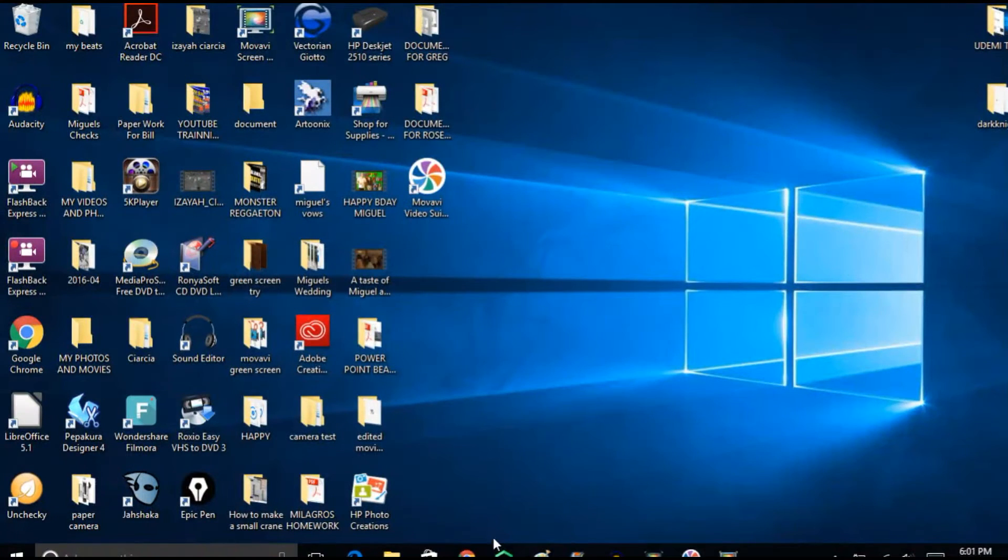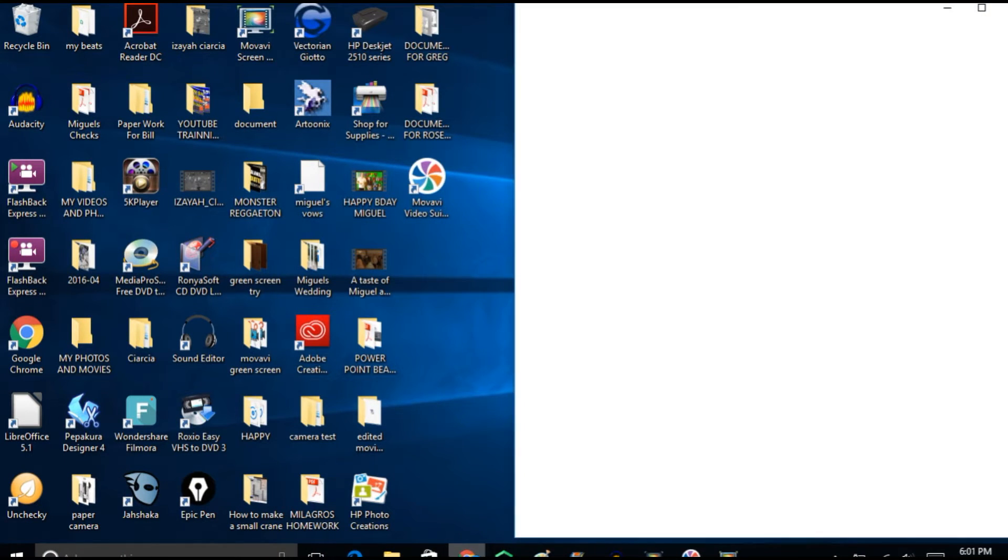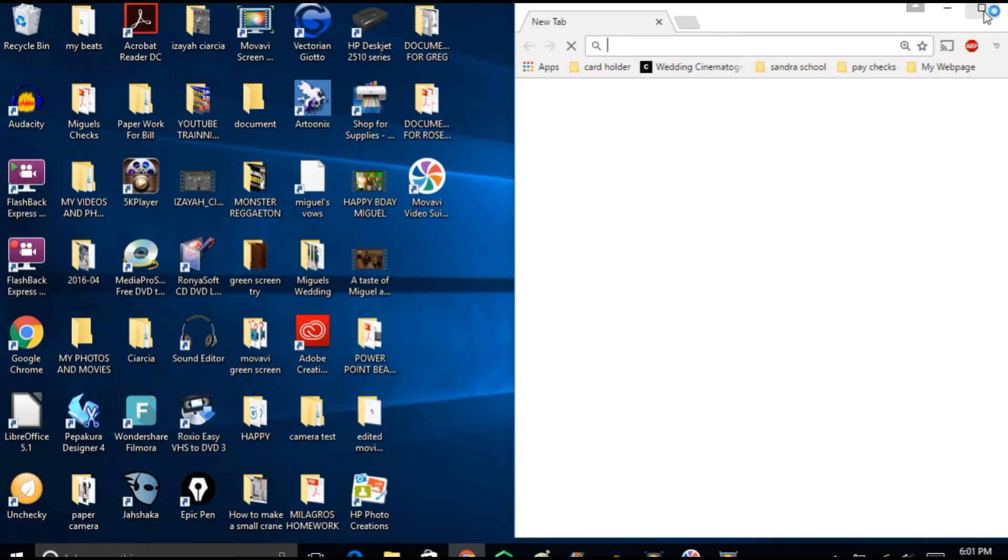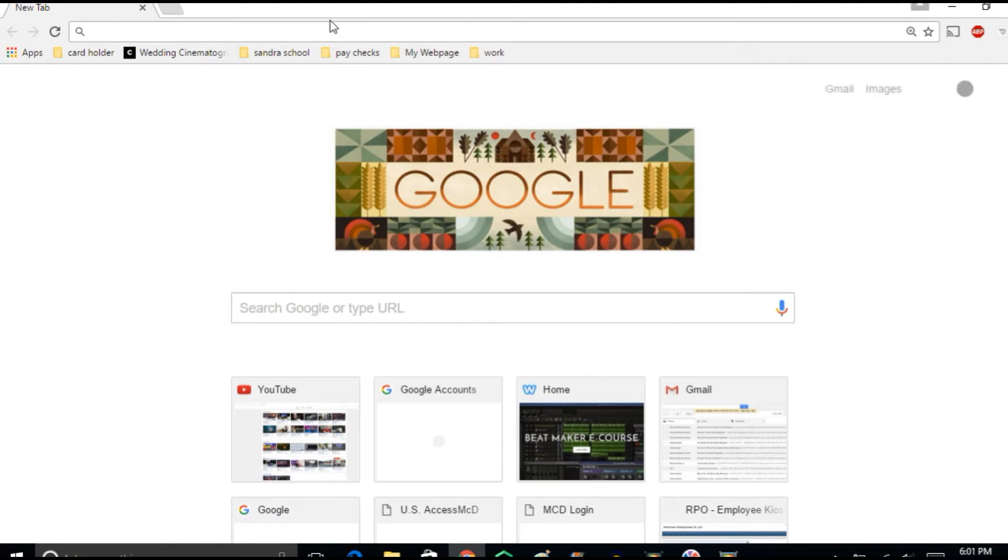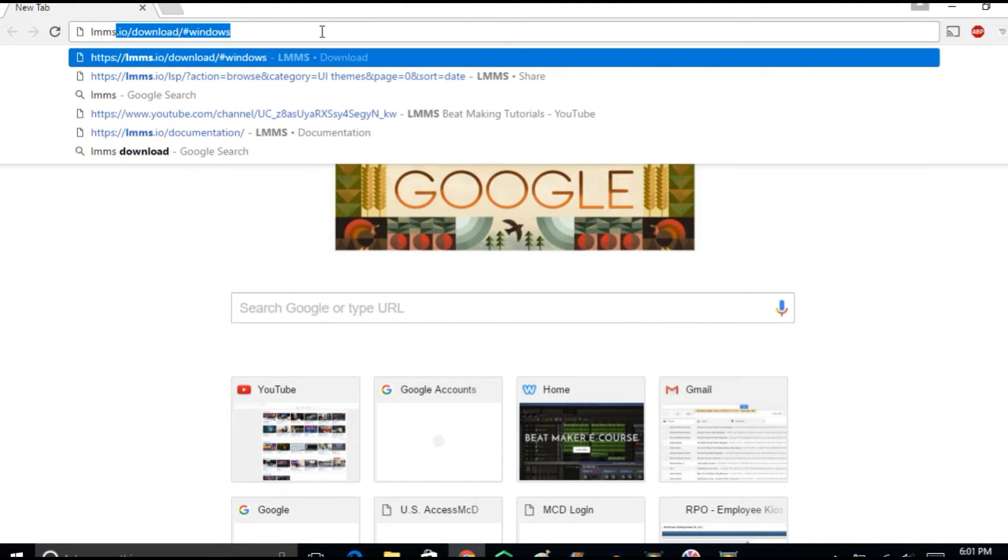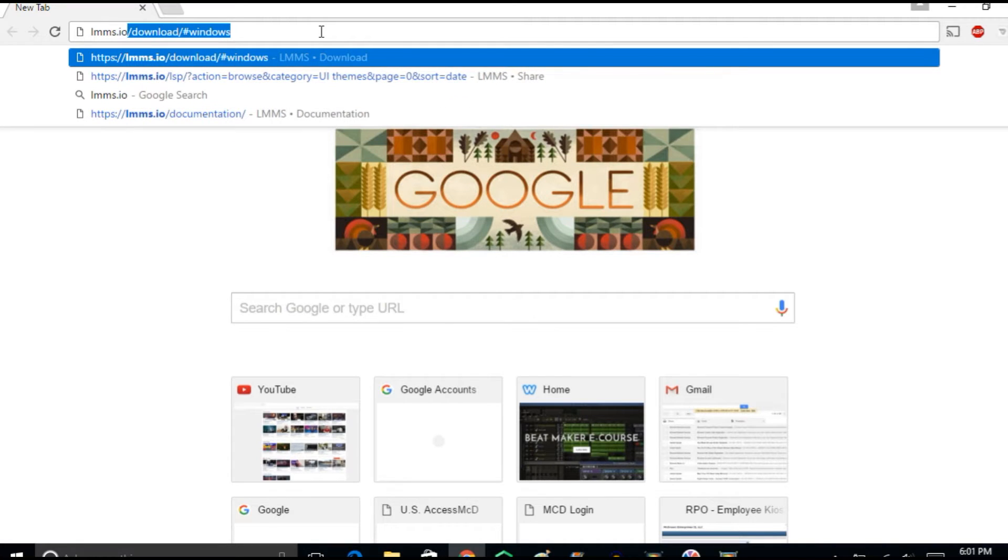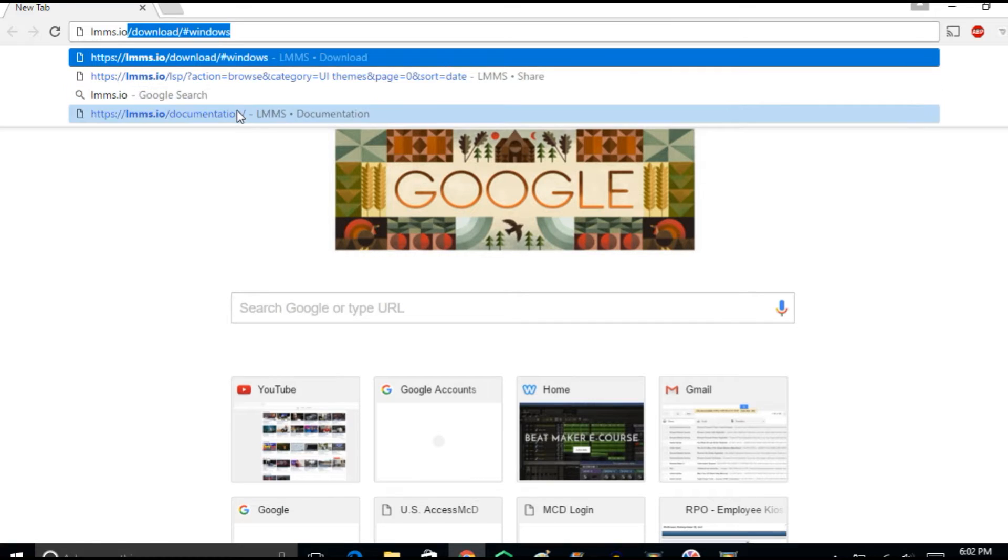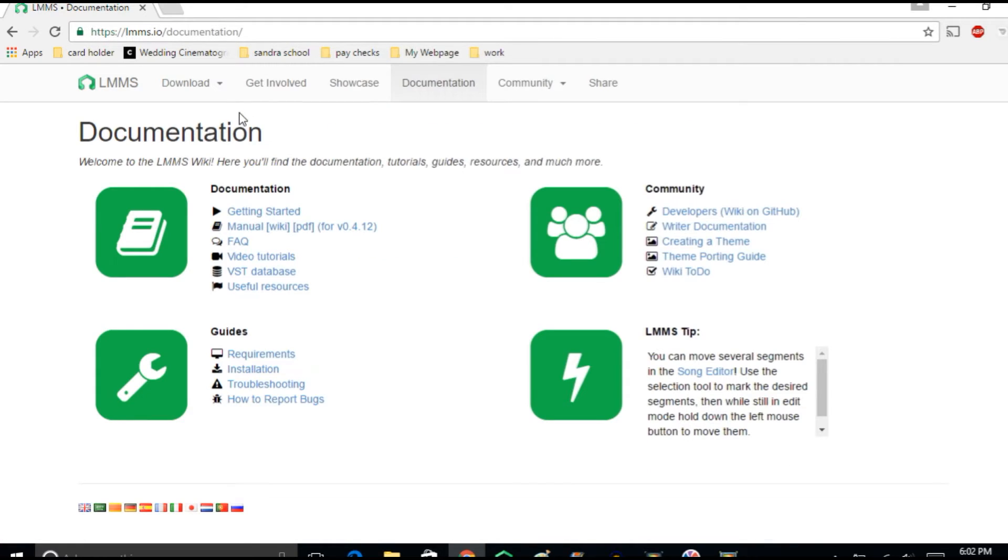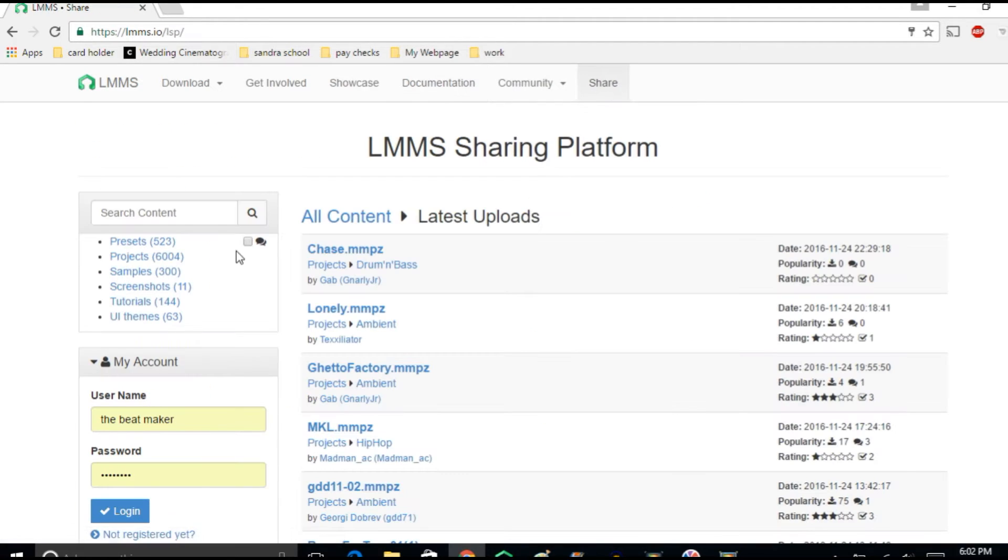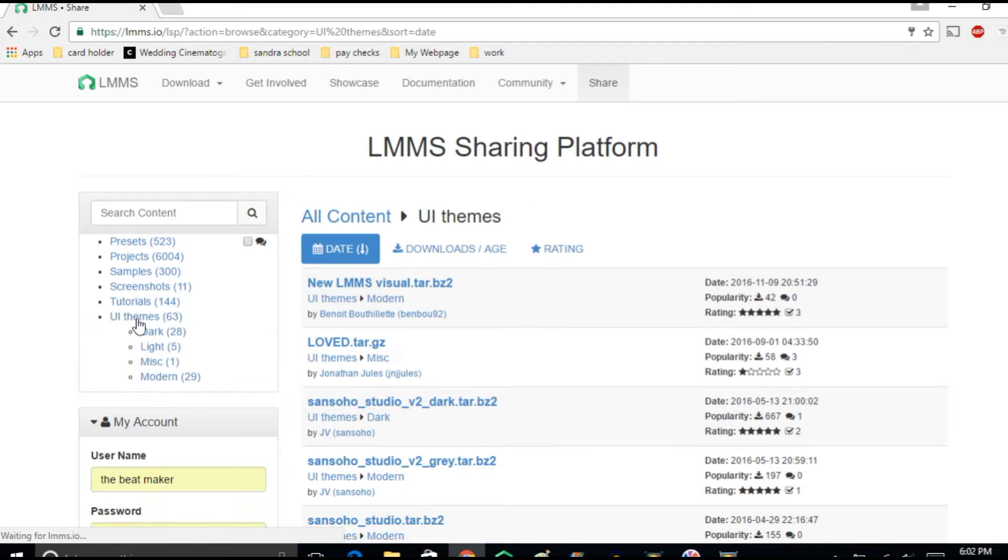To start off you have to go into your web browser and then go into LMMS.io. Once you're in here go where it says share and you go into UI themes.